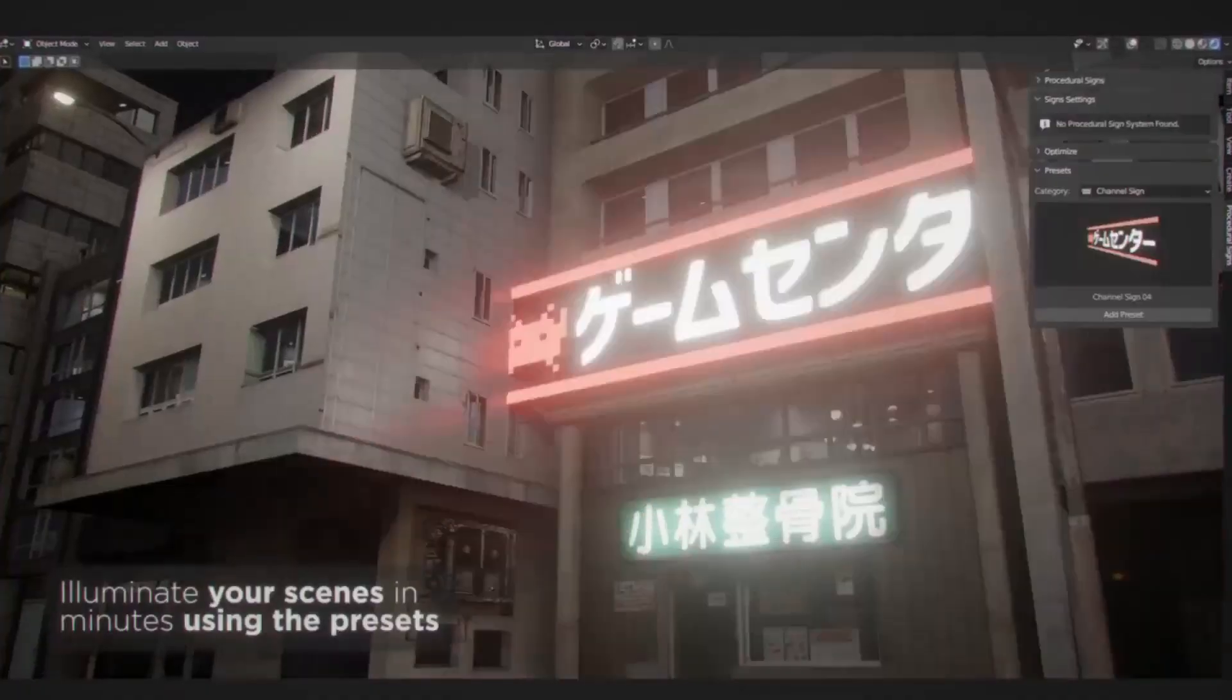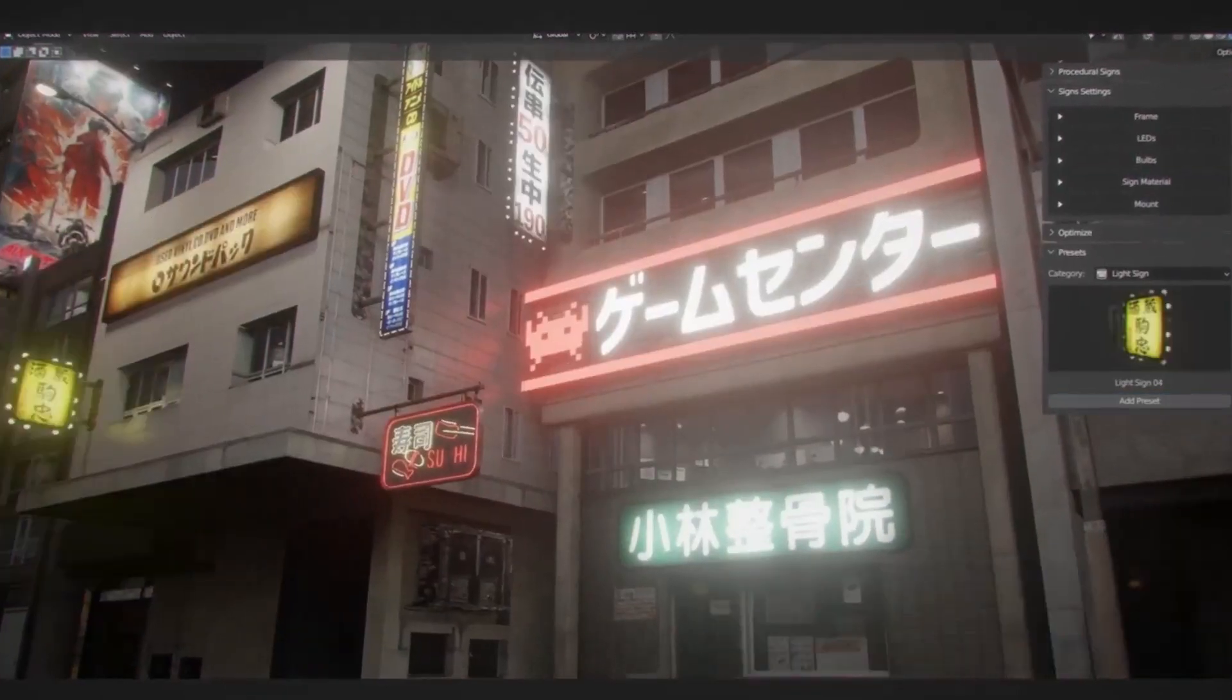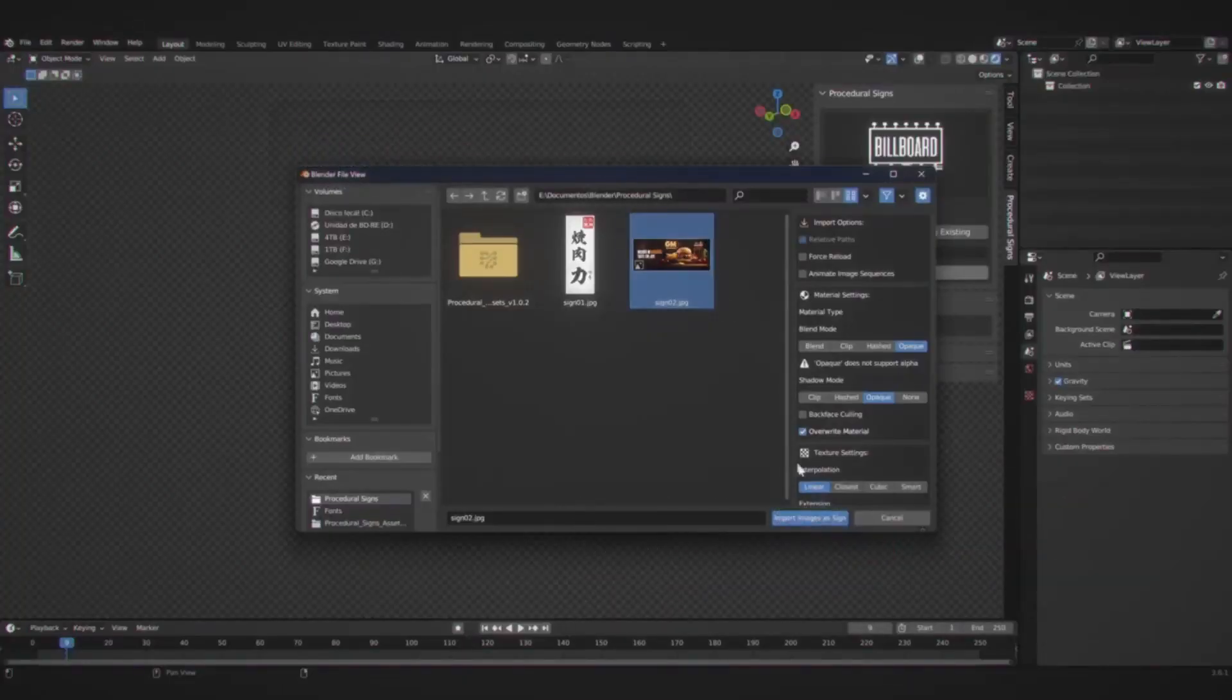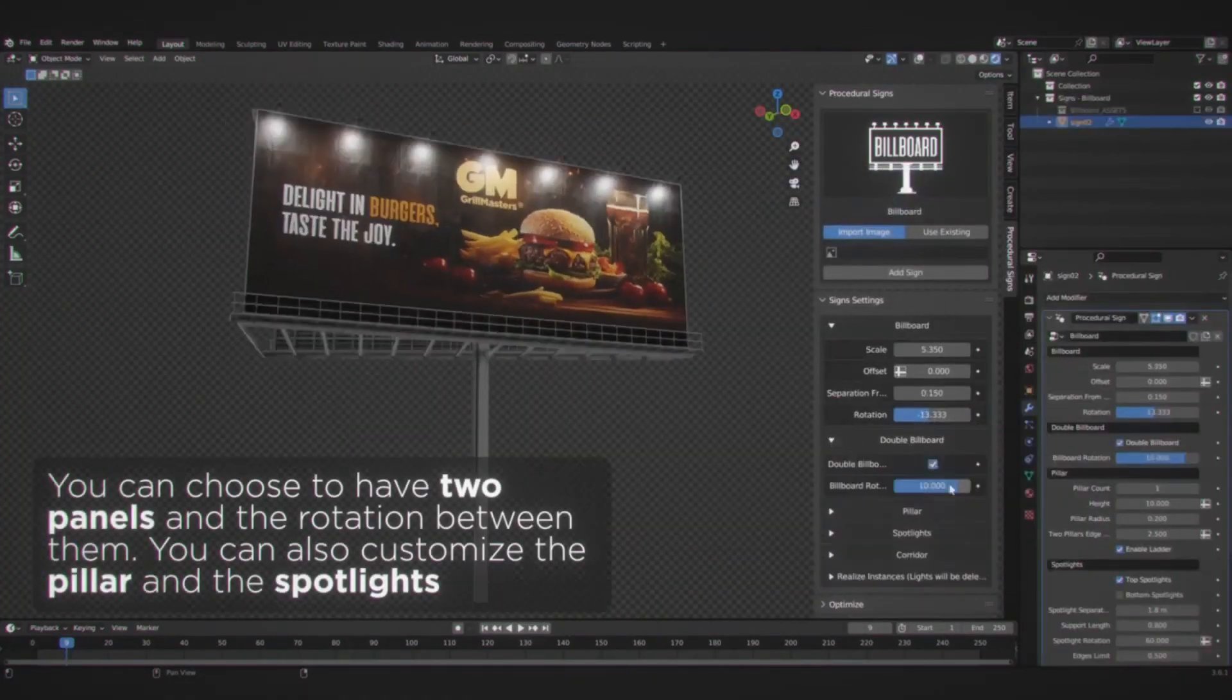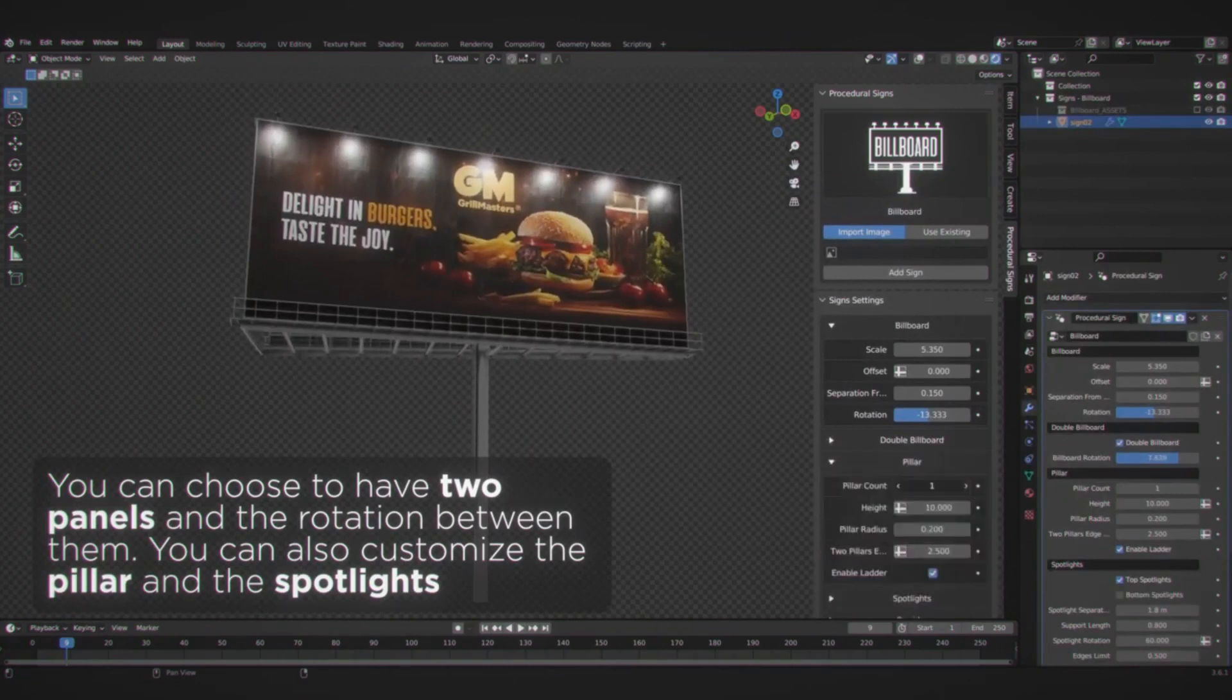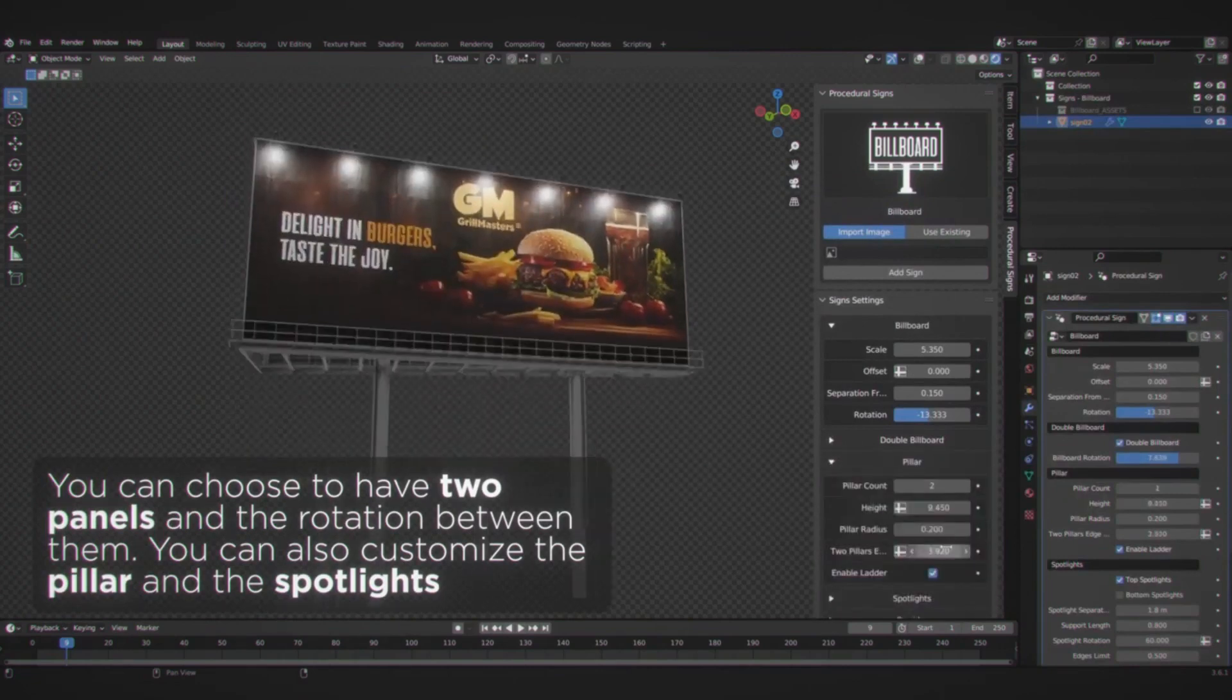The exceptional detail of these signs ensures they maintain their quality, even in close-up camera shots, making them perfect for film or photography settings.